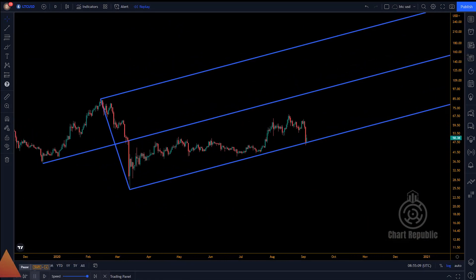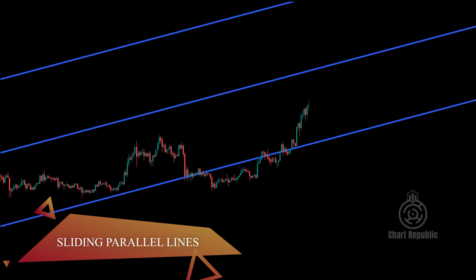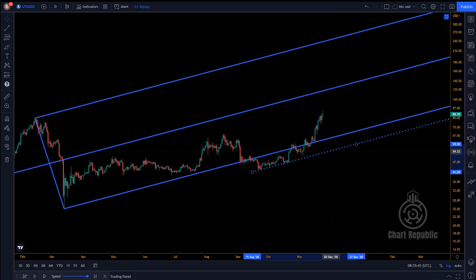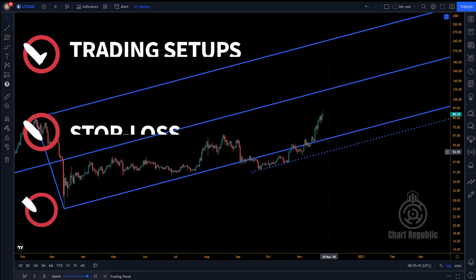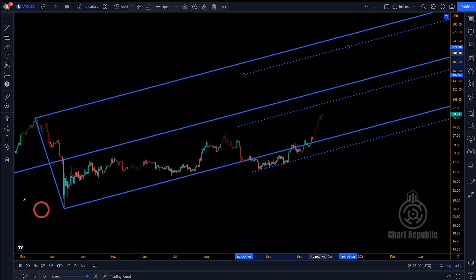Sometimes the price breaks through one of the pitchfork's upper or lower parallel lines, but suddenly returns inside the pitchfork's borders after making an up or down fractal. When this happens, using that fractal, you can draw a line parallel to the main lines of the pitchfork. We call it a sliding parallel line because its location can be adjusted according to the behavior of the price. These lines can act as new support and resistance areas, allowing you to design high-probability trading setups or select accurate stop loss or take profit levels. After drawing the first sliding parallel line, the rest of the sliding lines can be drawn by keeping the same distance from different pitchfork lines.